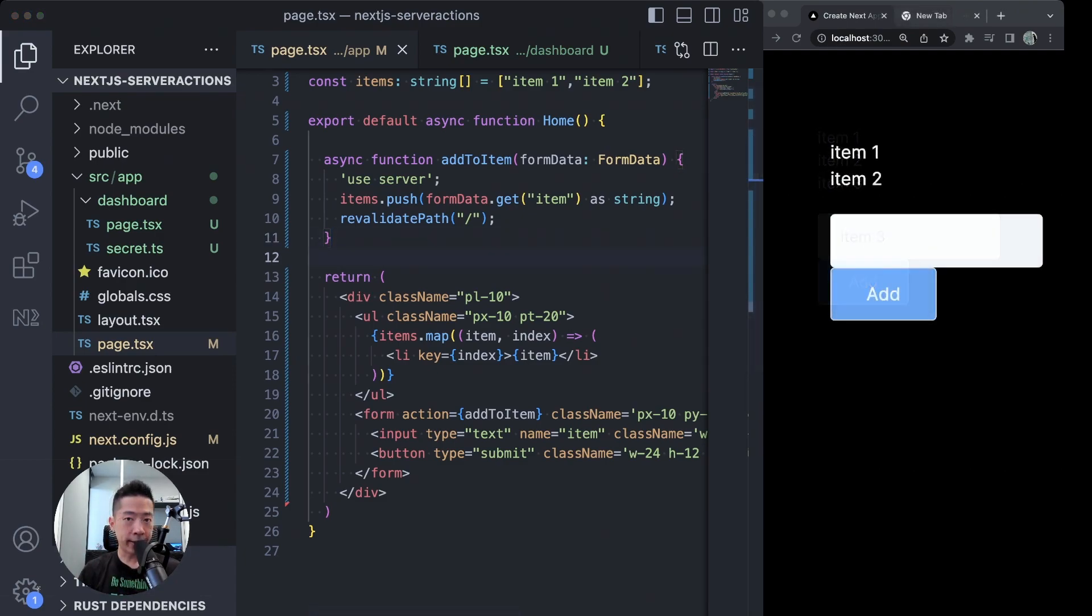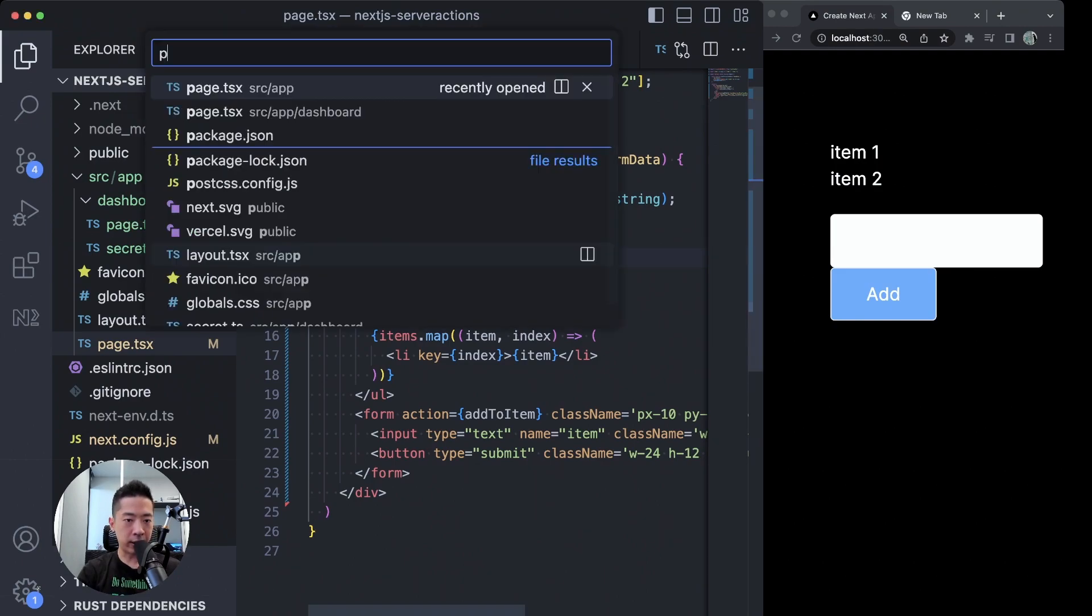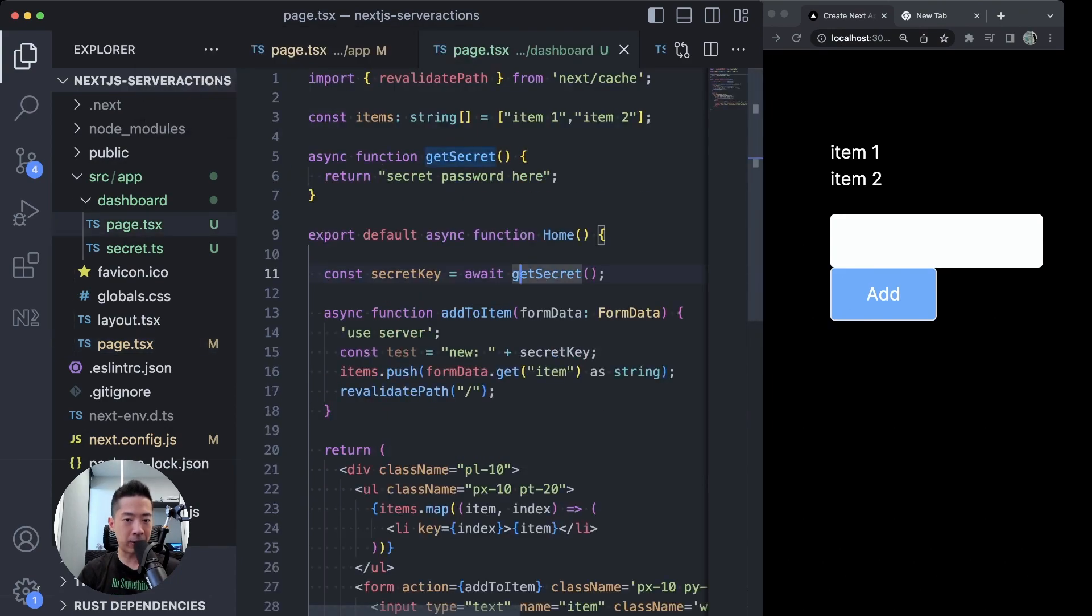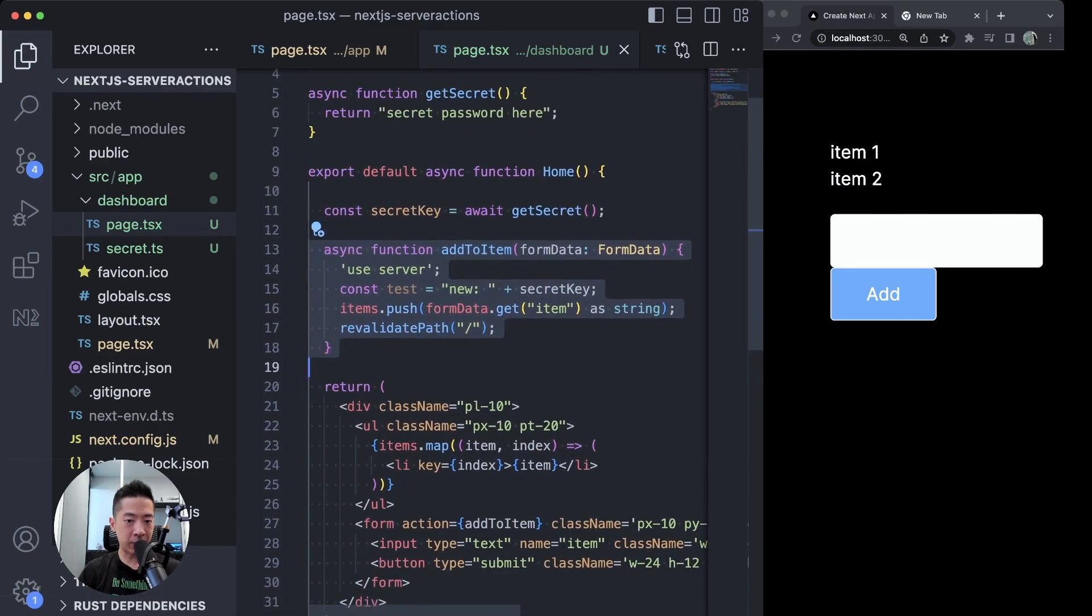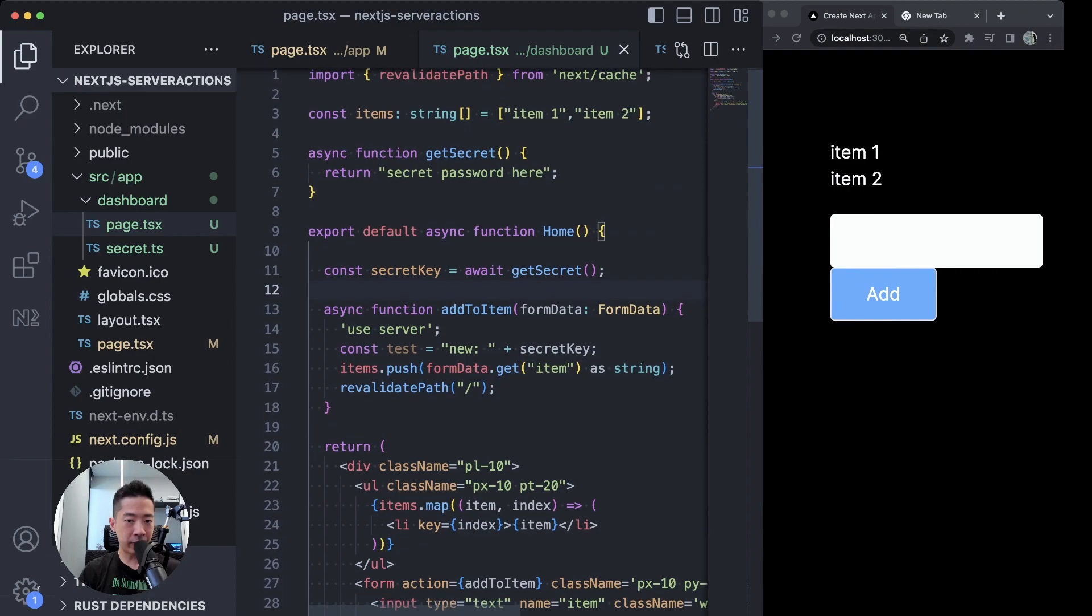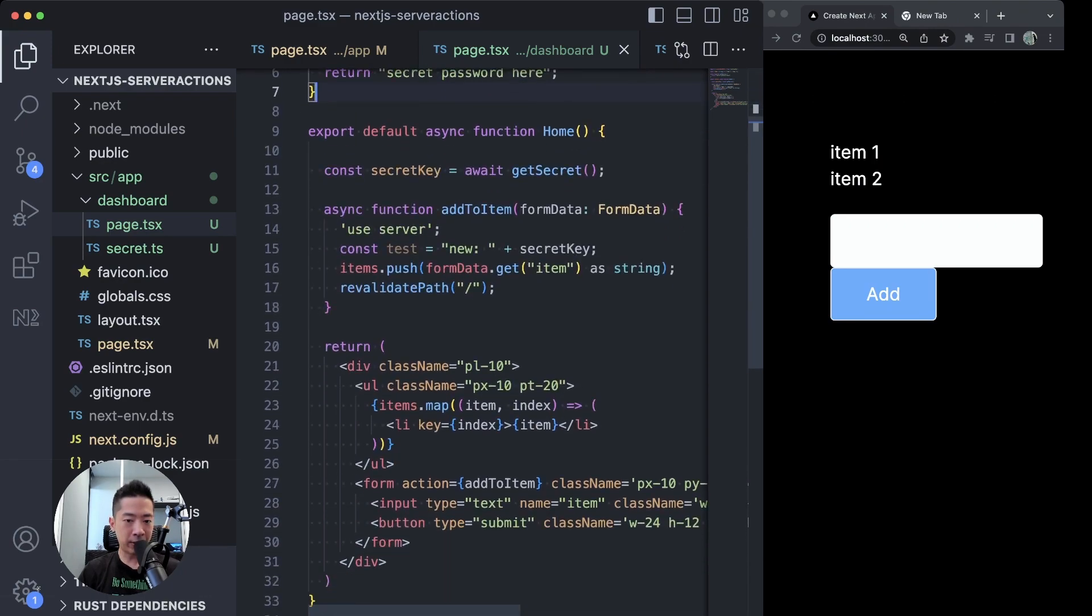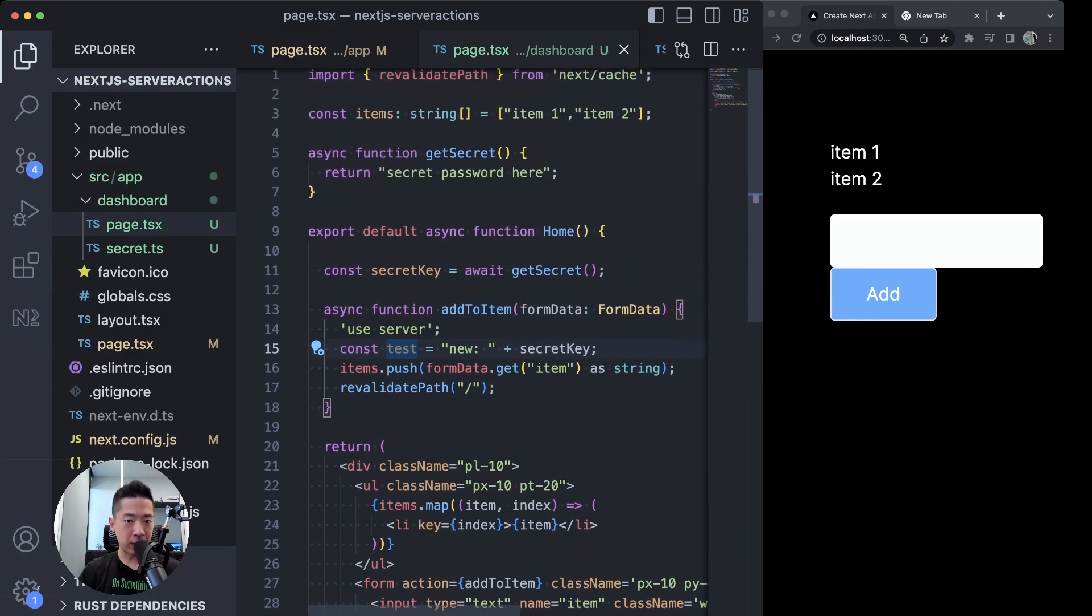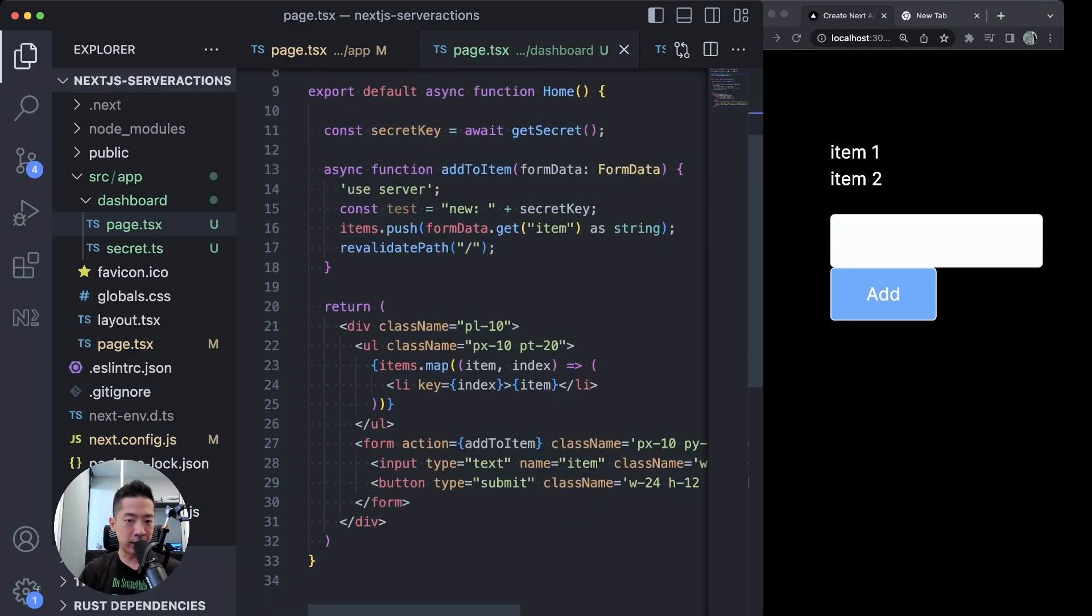All right, now for a very fun reason as to why you shouldn't use server actions, at least for now. Over here I've created another page.tsx in another folder called dashboard. As you can see, we have almost the same server action here, but we have something additional. We have, for example, this getSecret async function that for now just returns a plain text type of password. And we are just going to do a simple string concatenation with this secret key that we have gotten from this getSecret function, and we are doing this in our server action.